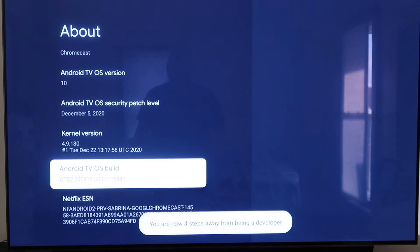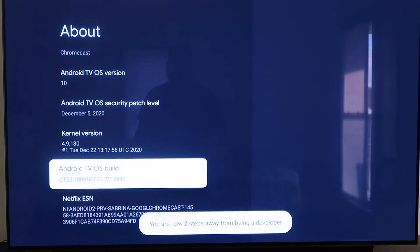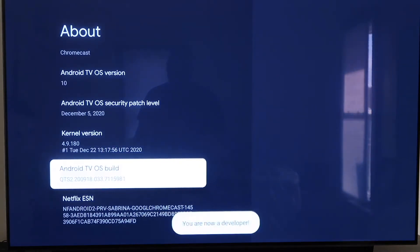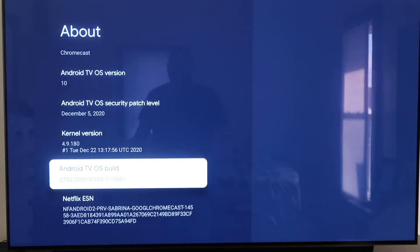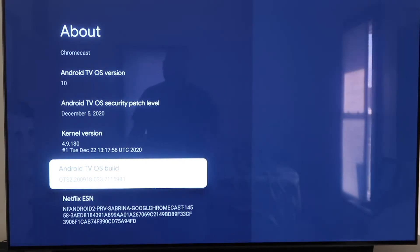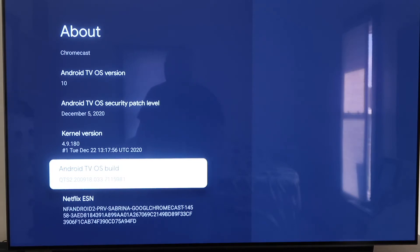Click it seven times — one, two, three, four, five, six, seven. As you can tell when you're clicking on it, it does tell you how many more times to click on it to make anything happen. This puts you in developer mode — it says you are a developer. Now from here you're going to click on the Home button on your remote control.